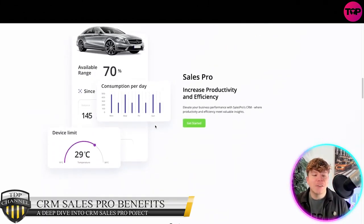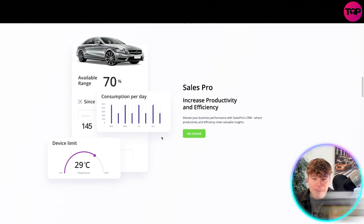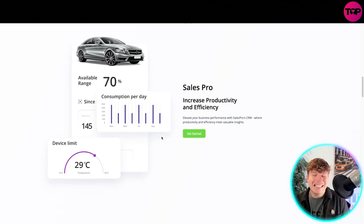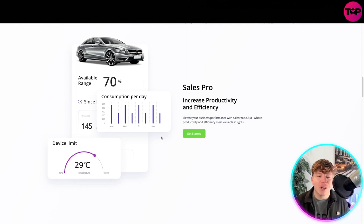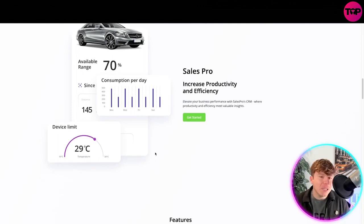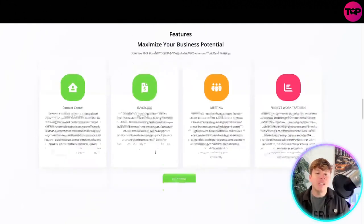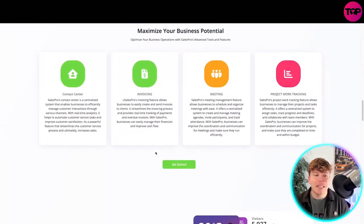Increasing productivity and efficiency is the key. Elevating your business performance with Sales Pro CRM, where productivity and efficiency actually meets valuable insights. What features does it have to maximize your business potential?